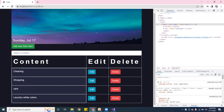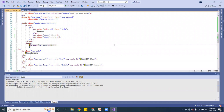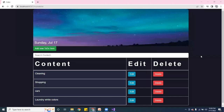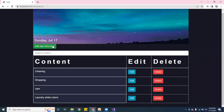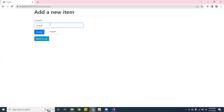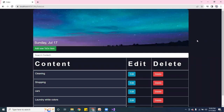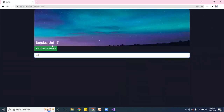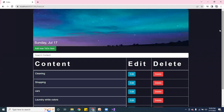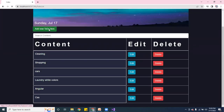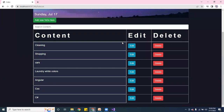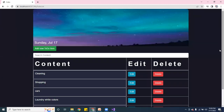Let me close it, refresh the page, and make sure it's working. The page refreshed and the styling has changed — it looks different now. Let me go ahead and add a new to-do: 'Angular' — yes, it's working. Let's add 'CSS', and then 'C Sharp'. Cool, those are all working.